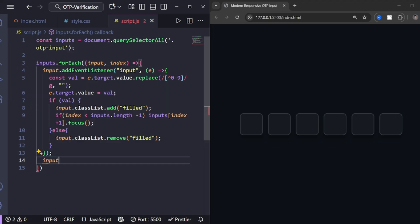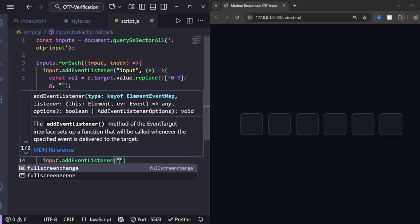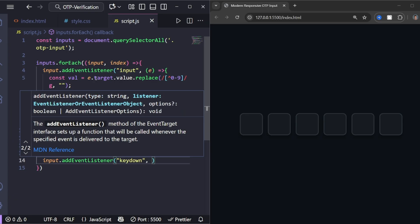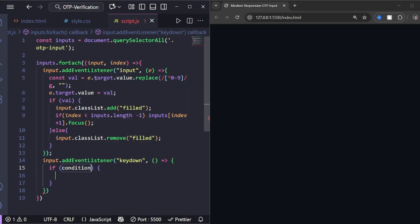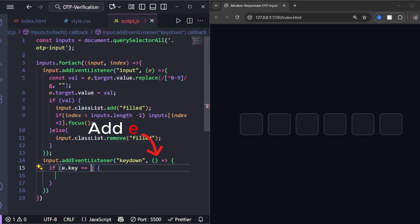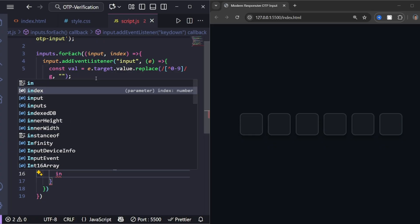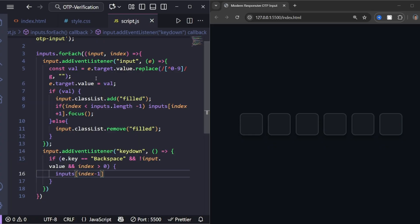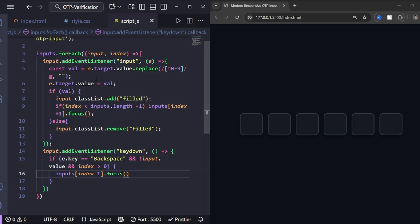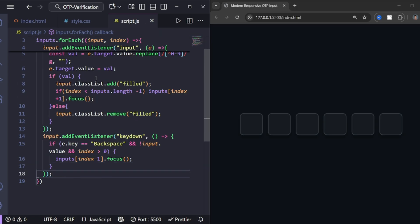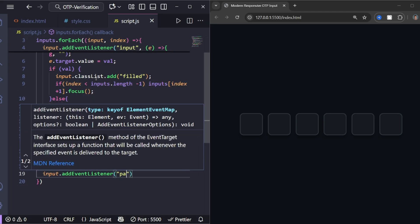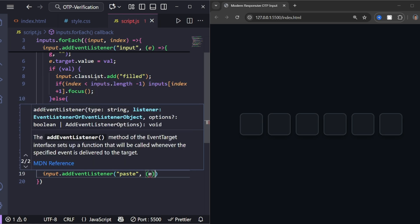This makes deleting feel natural. If you press backspace on an empty box, it goes back to the previous one. This allows users to paste their OTP, and it automatically fills each box one by one.